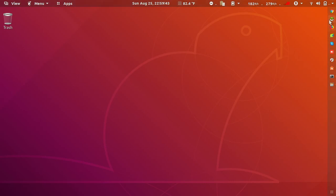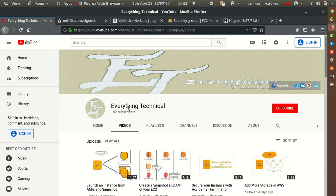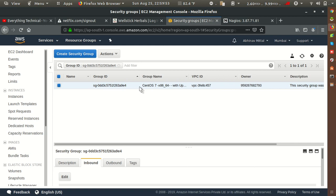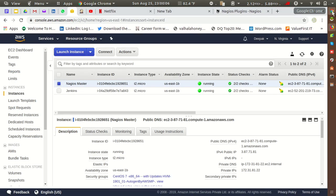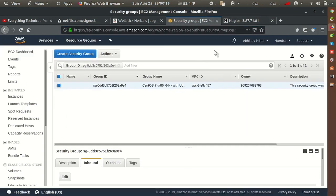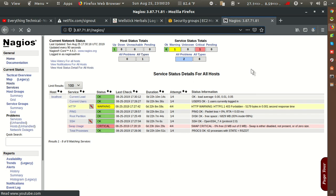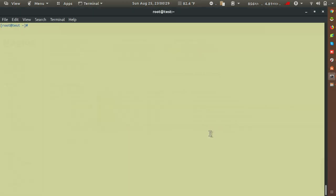Here I have a Nagios master server, and I want to monitor another server which is in AWS. I want to monitor this client server's services in Nagios. The master is installed on this server, so I want to monitor that AWS server through it. We'll see what configuration and packages are required, so let's start.